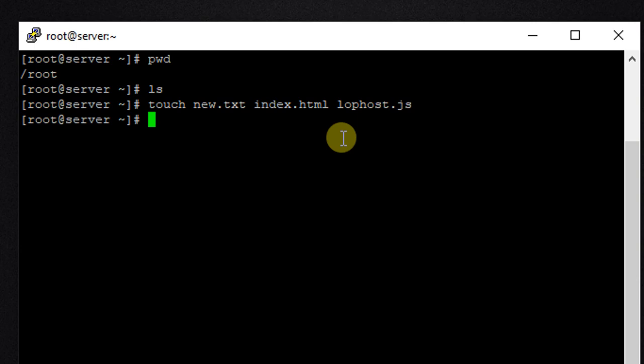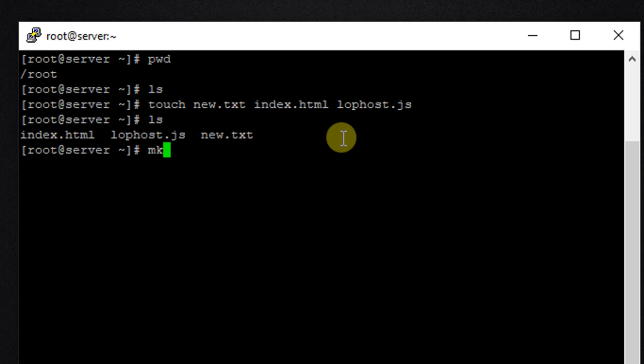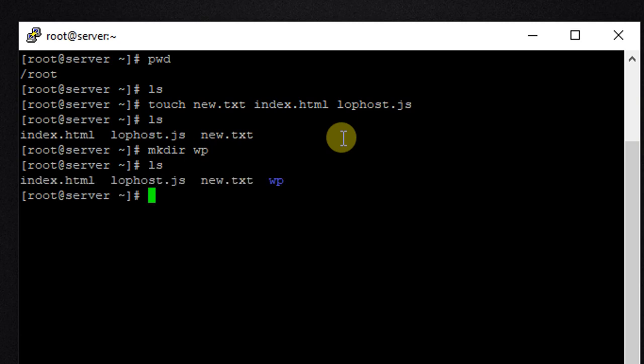So we have created three files. Let's confirm using the command ls. Okay, so we have three new files. Let us also create one folder here. So mkdir and folder name, let me make this wp. So let's check.